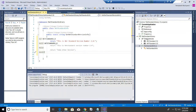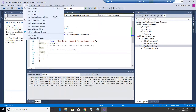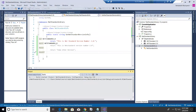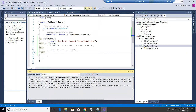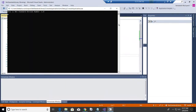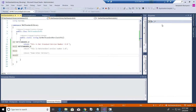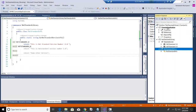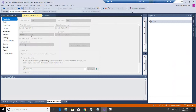This .NET Standard library now supports both 1.0 and 2.0. According to the referencing application's target version, the appropriate .NET Standard version will be used. Now building it, saving it, and running the console application.